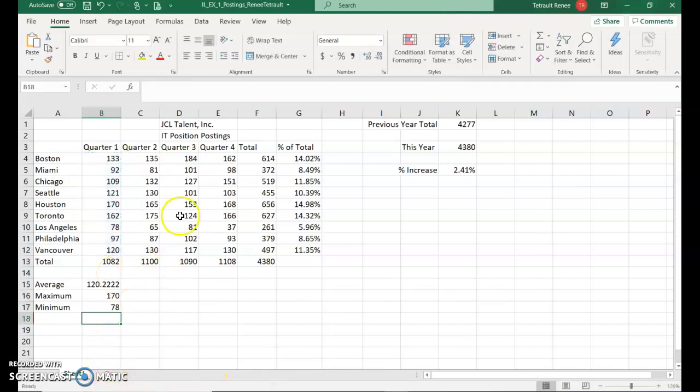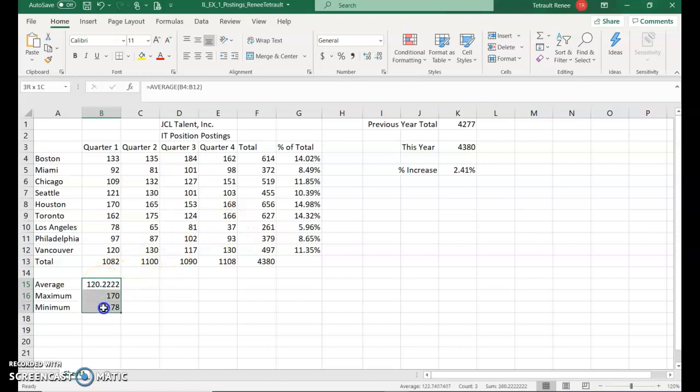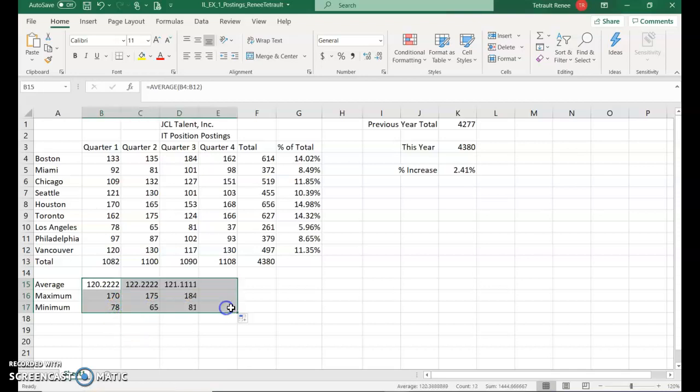Now to get that for the next four quarters, if you select B15 and all the way down, you can do all three at the same time. Go to the little corner, right-hand side of the fill handle, and drag across.